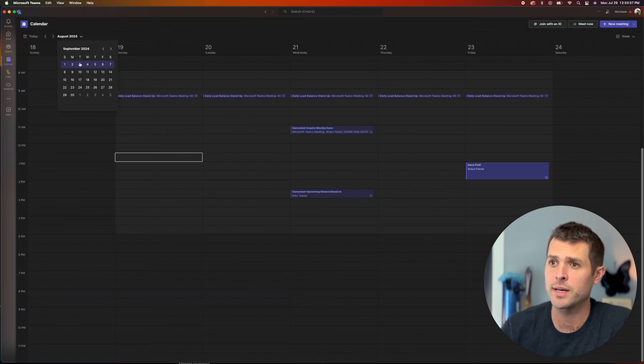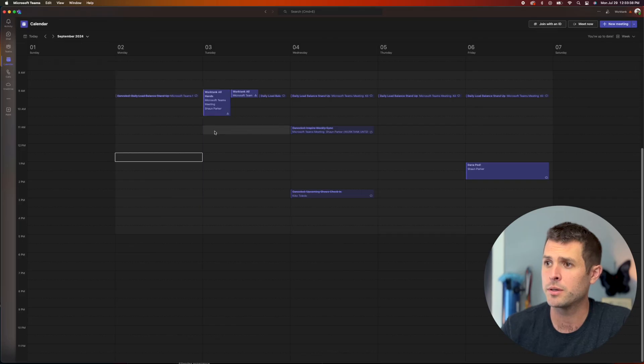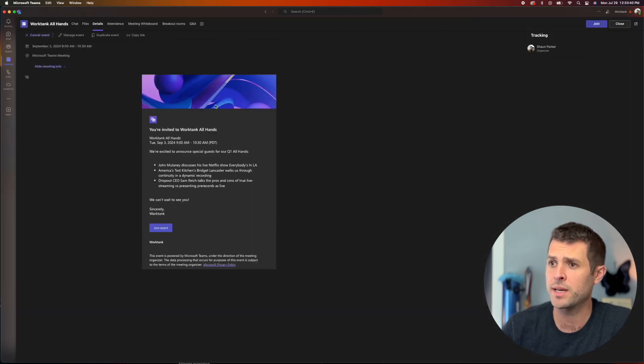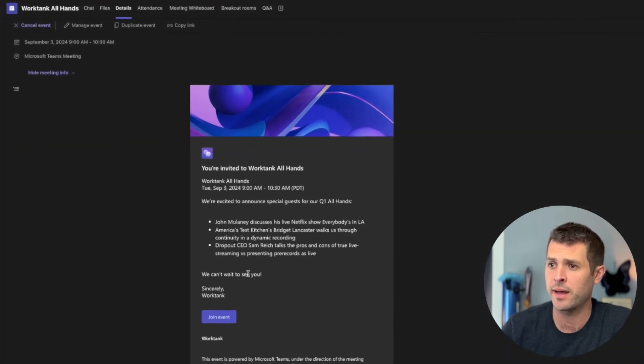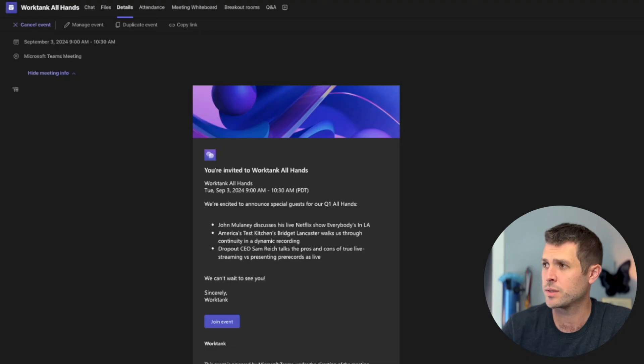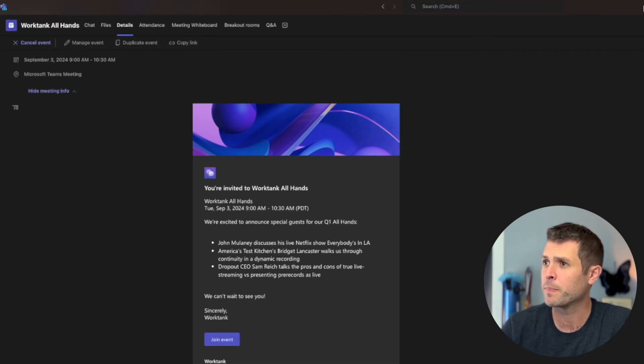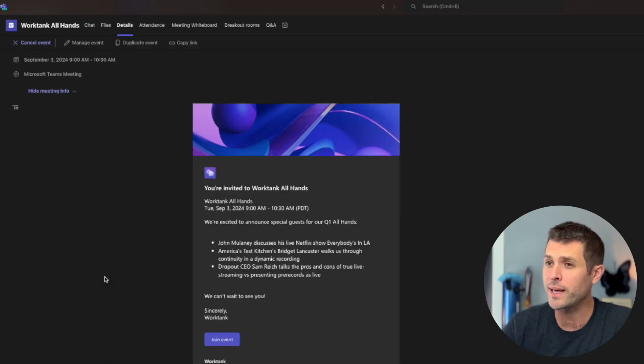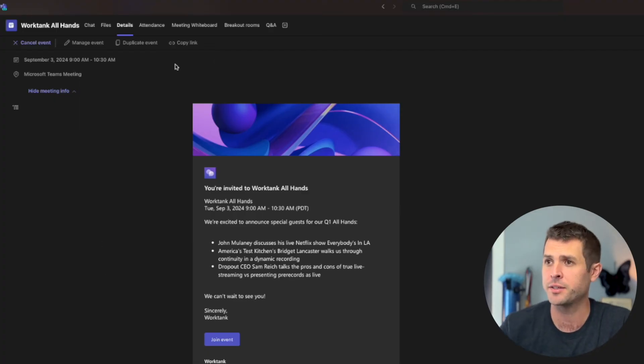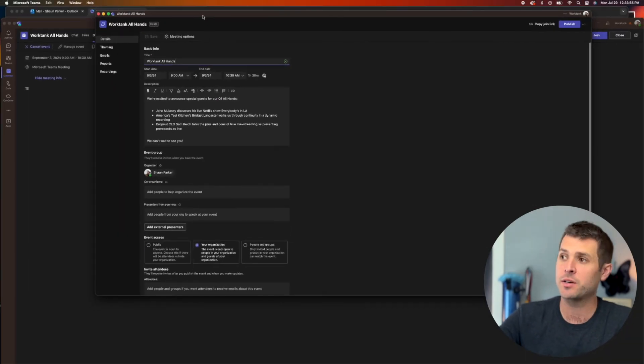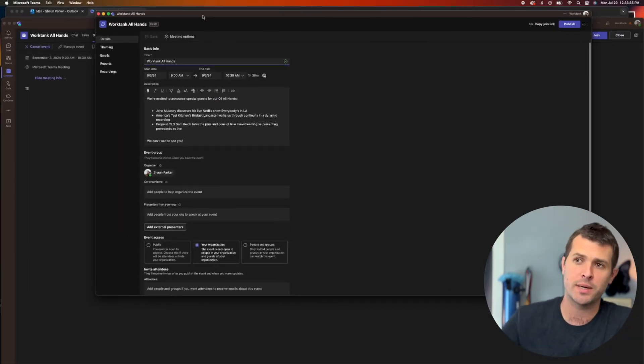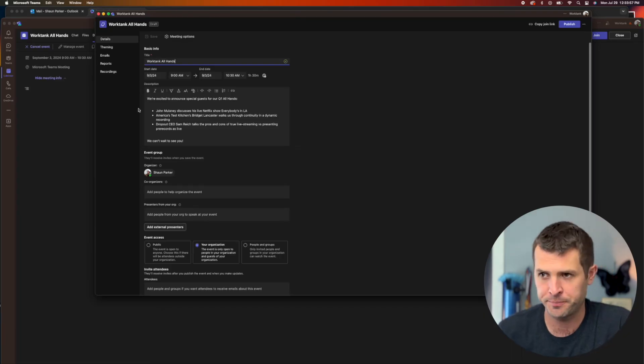If we go to that September 3rd, there it is. There's the WorkTank all hands. We have everything here, and it's somewhat branded. However, we haven't published it yet. So only I am seeing this as the organizer. Only I'm seeing this on my calendar. Attendees, presenters will not see it until we hit that publish button.